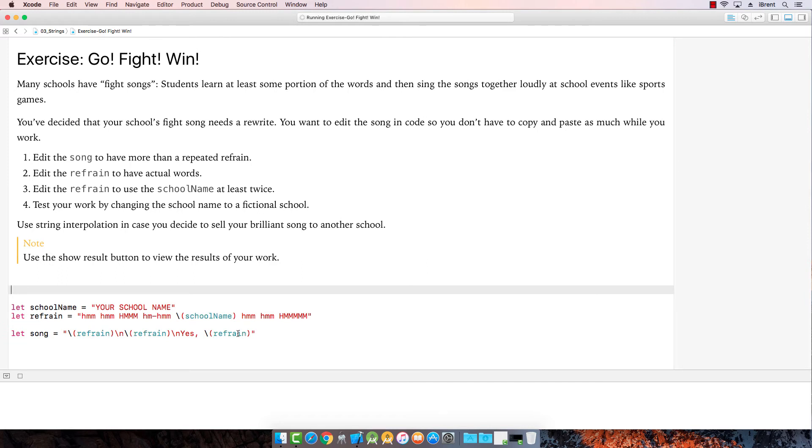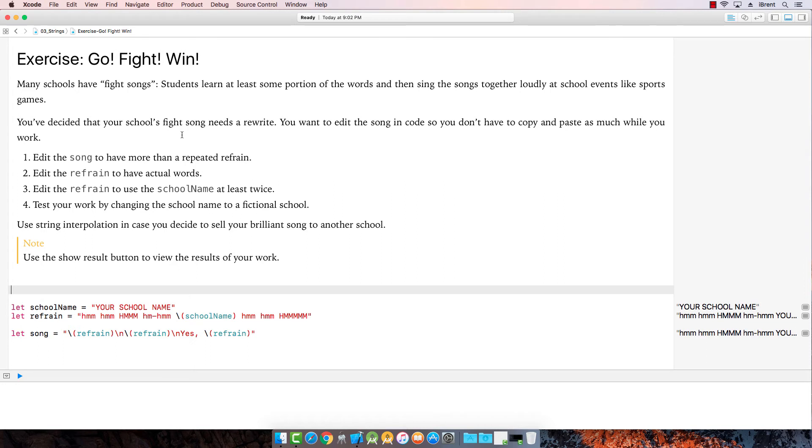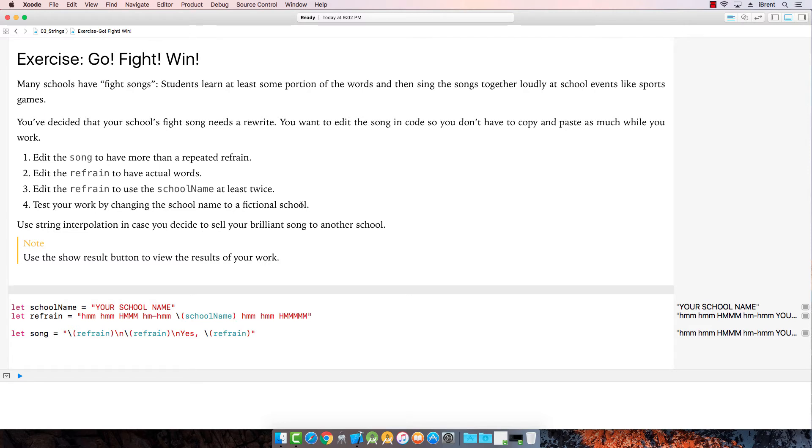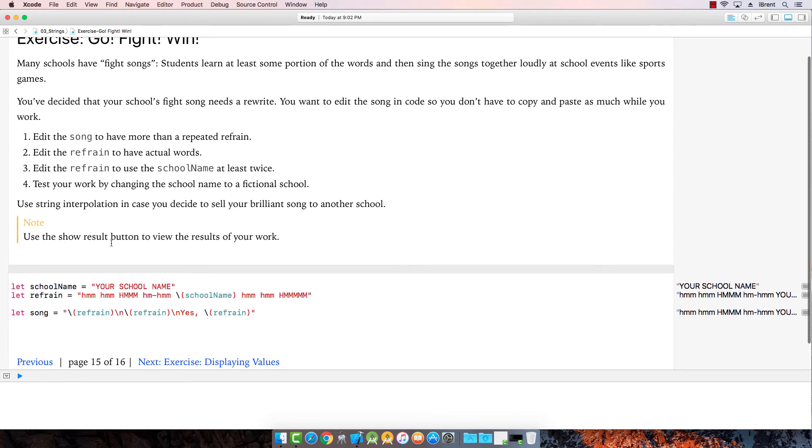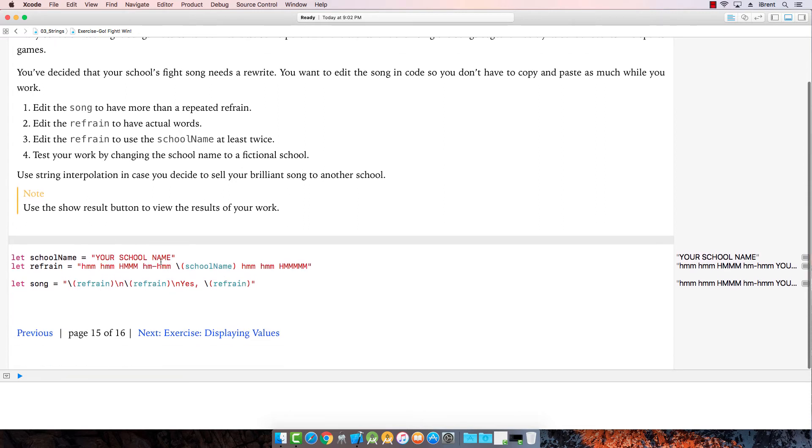All right. Many schools have fight songs. Students learn at least some portion of the words and then sing the songs together. You've decided that your school's fight song needs a rewrite. You want to edit the song in code so you don't have to copy and paste. Edit the song to have more than a repeated refrain. Edit the refrain to have actual words. Edit the refrain to use the school name at least twice. Change the school name to a fictional school. Use string interpolation in case you decide to sell your brilliant song to another school.